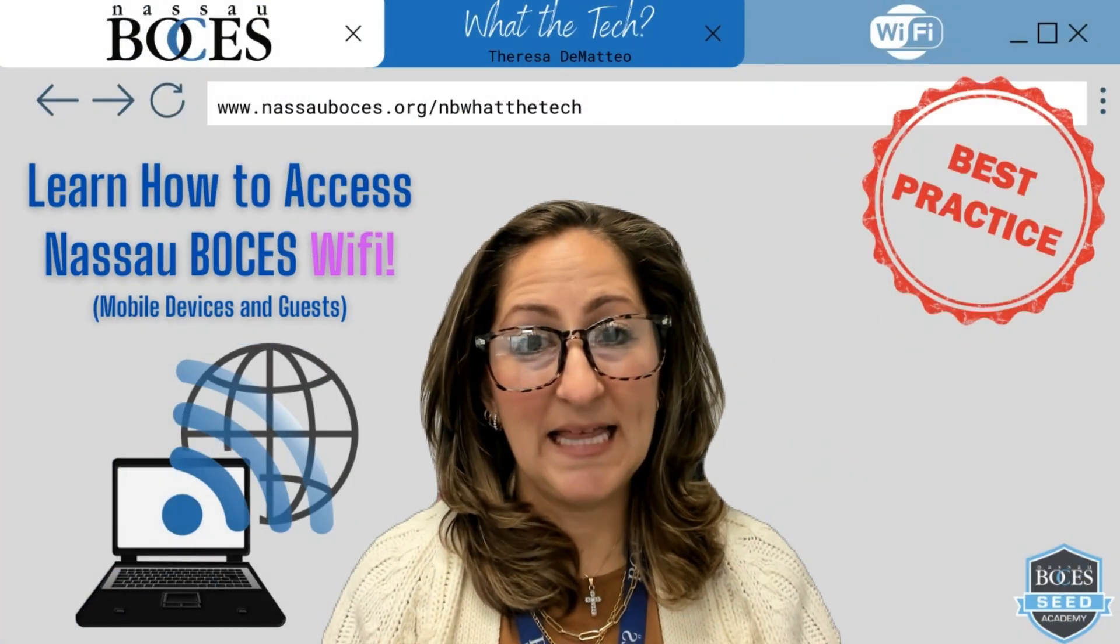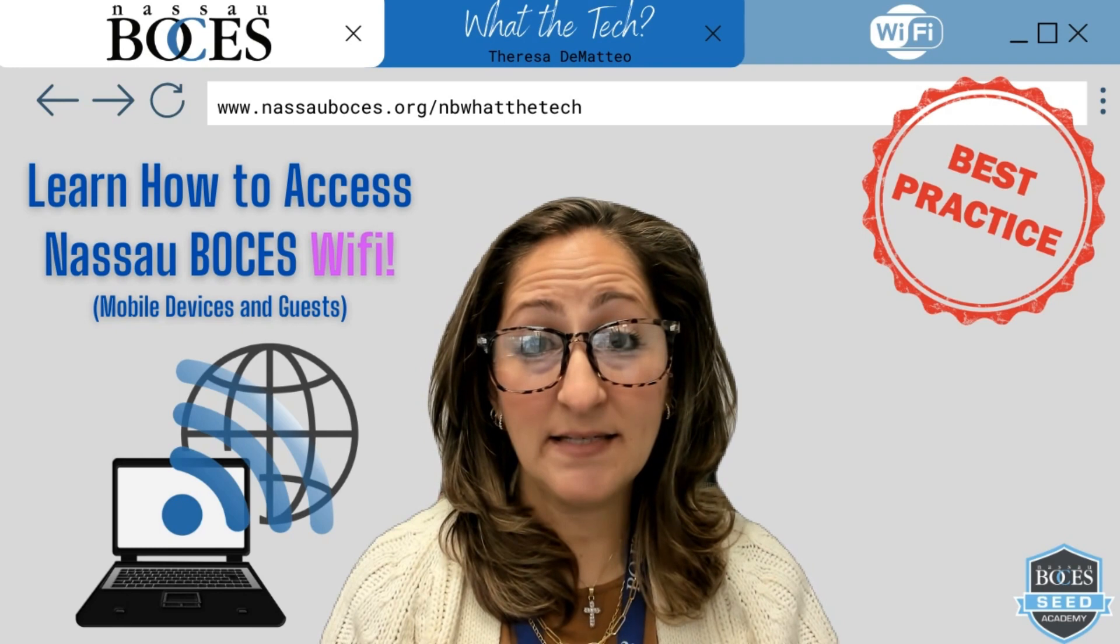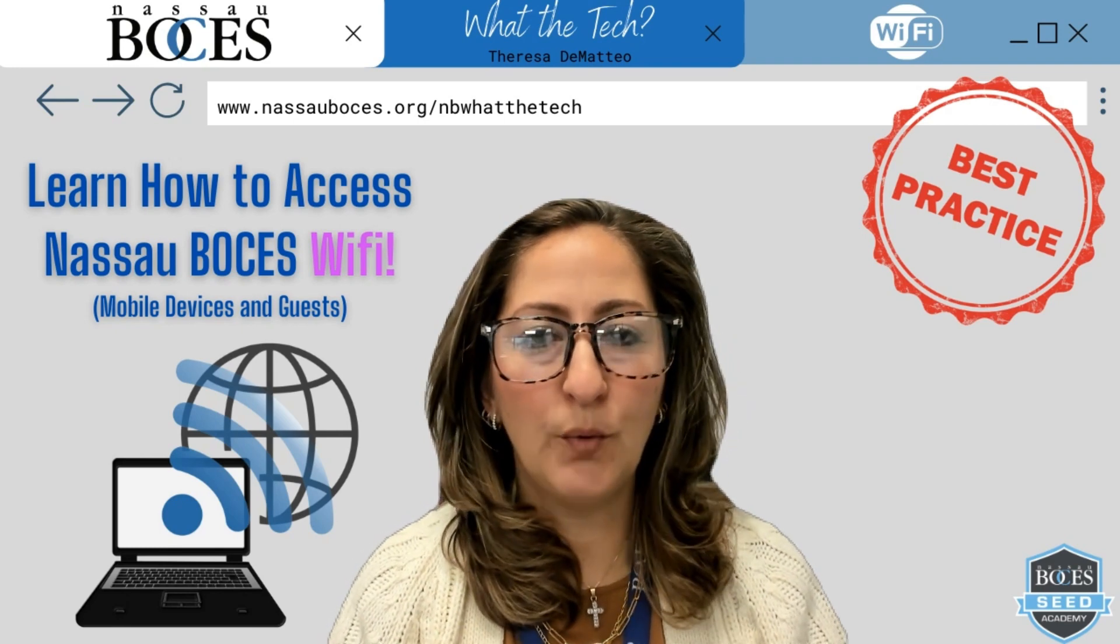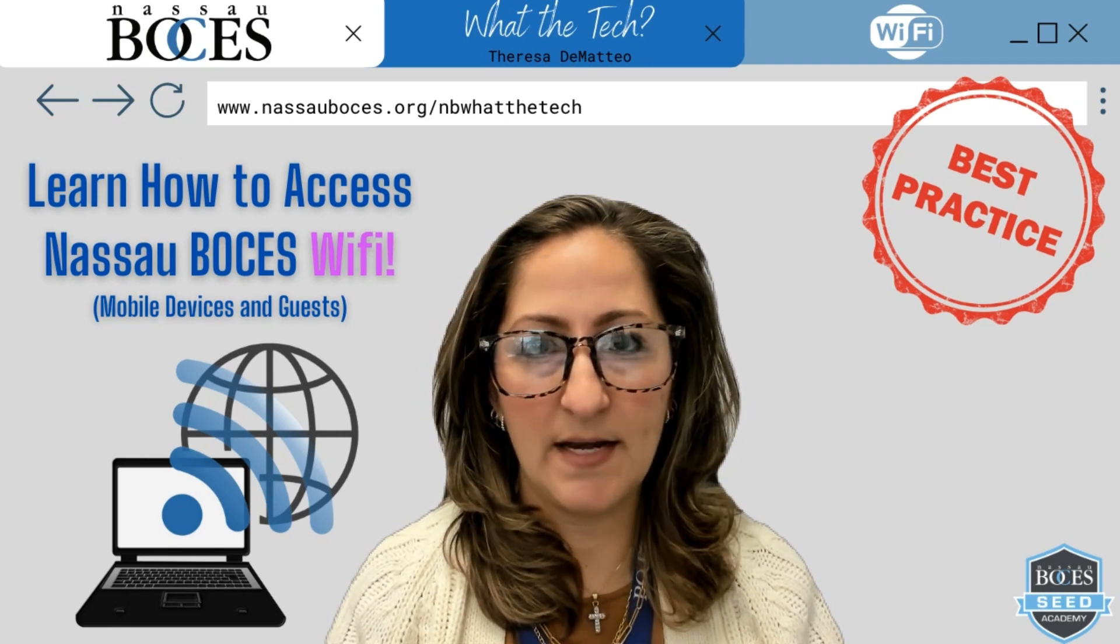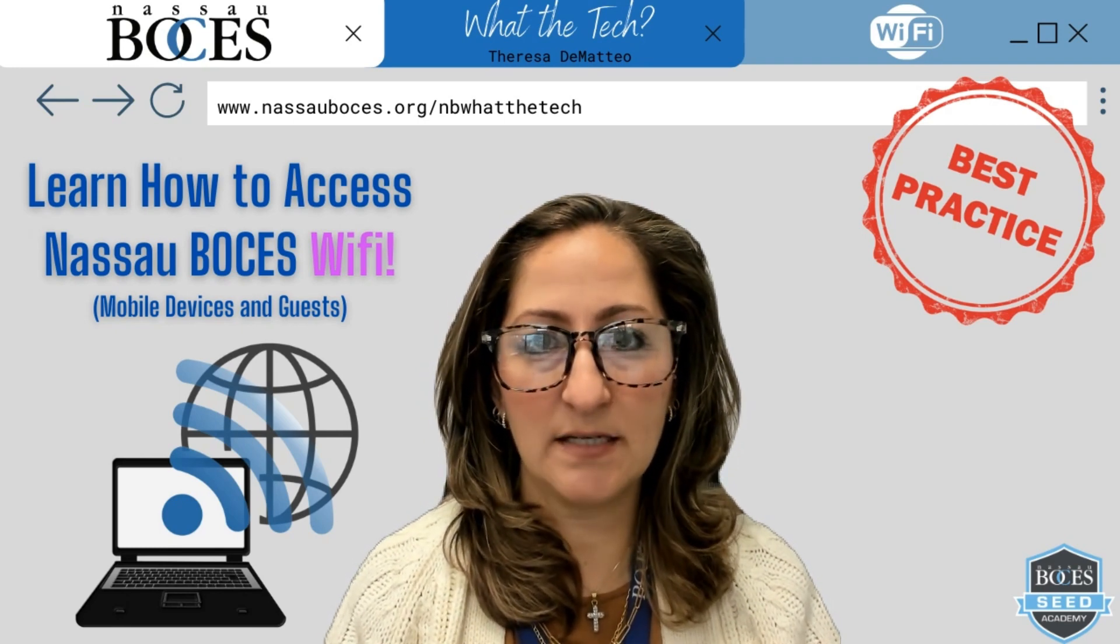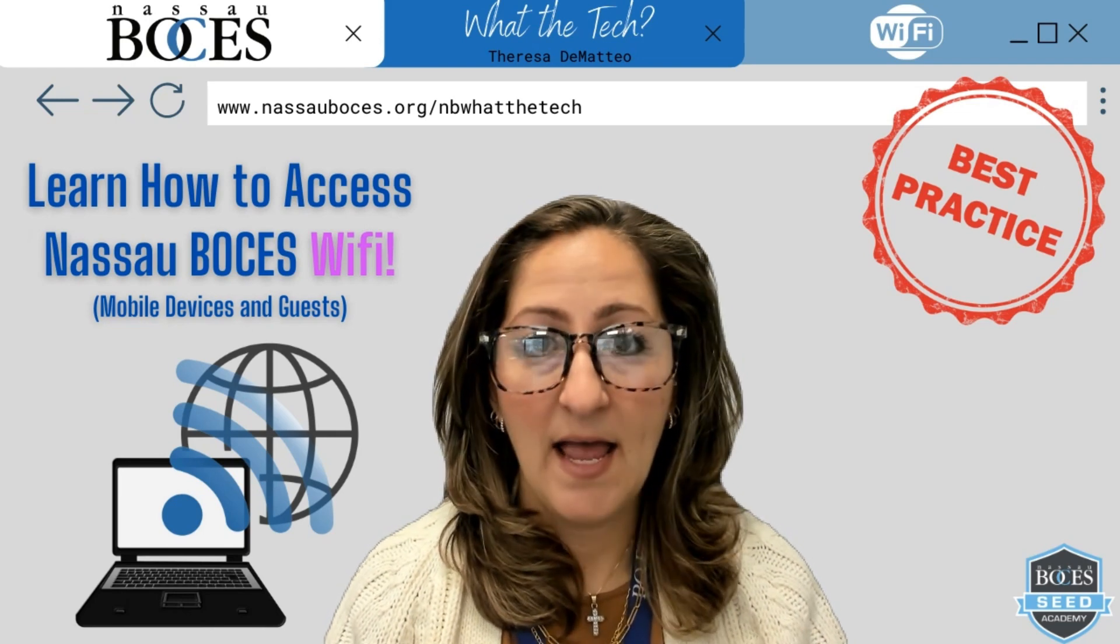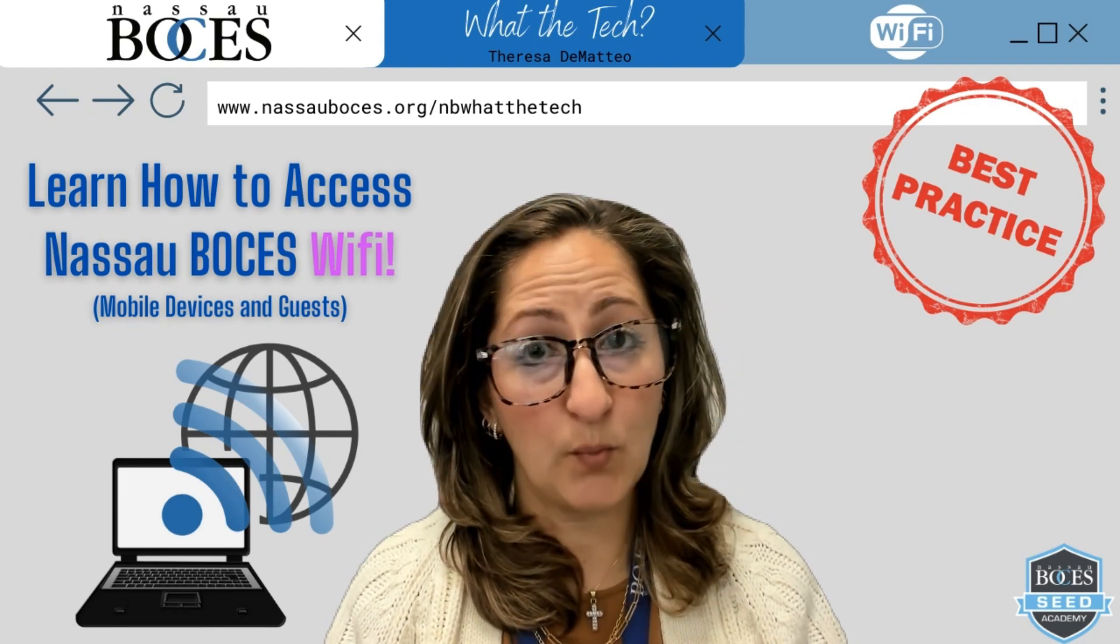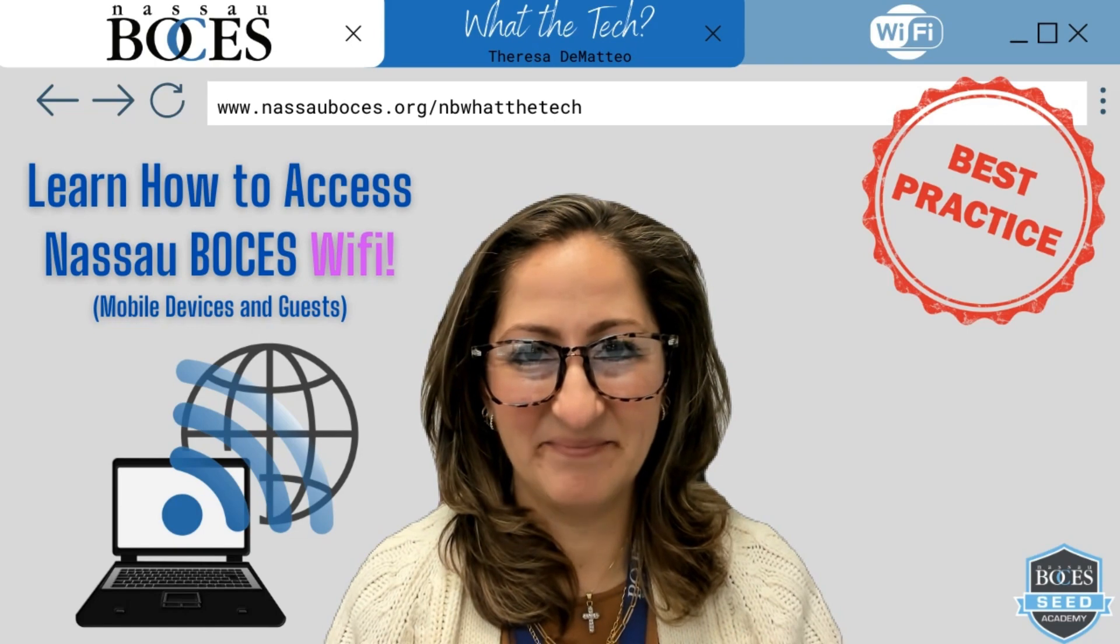Hello! In this Nassau BOCES Best Practice video, you're going to learn how to join the Nassau BOCES Guest Wi-Fi and the Nassau BOCES Wi-Fi from your mobile device.